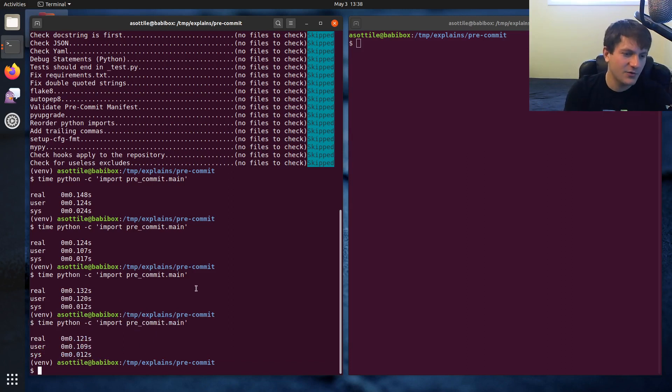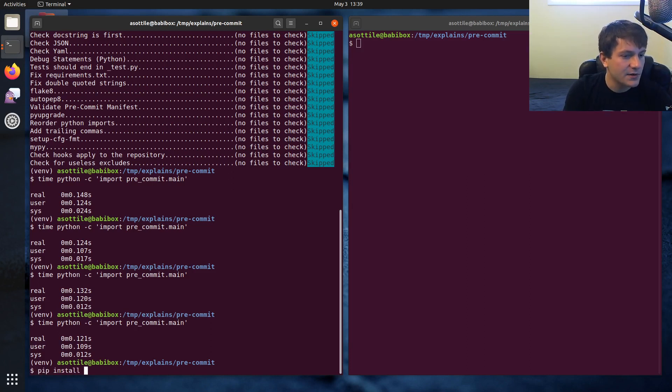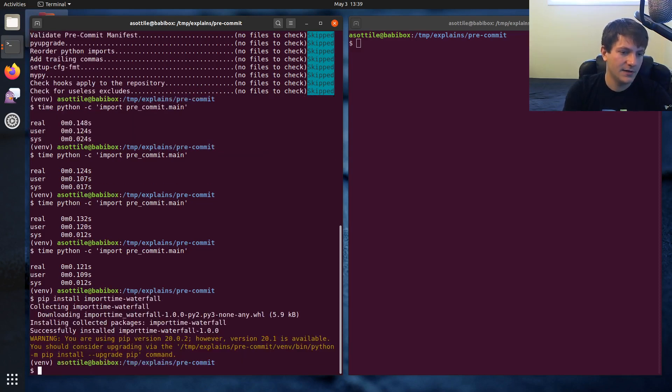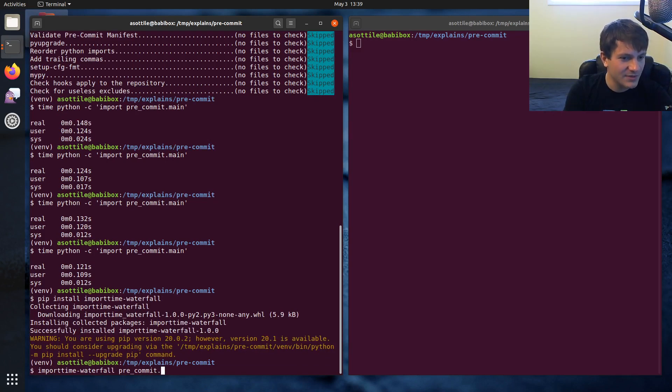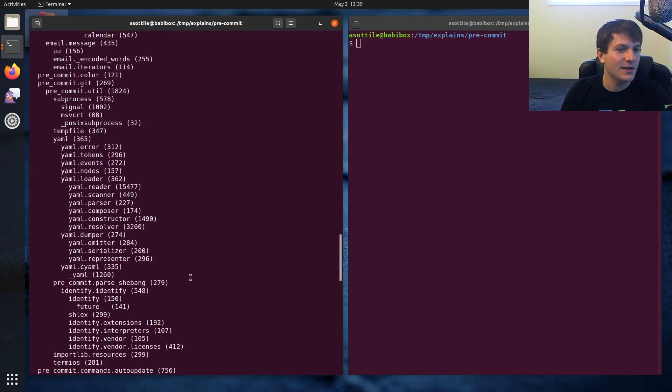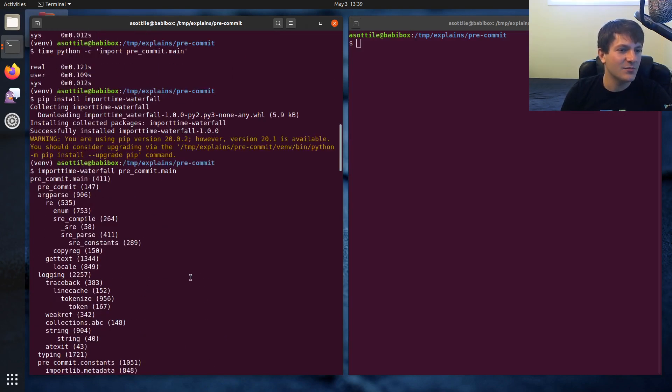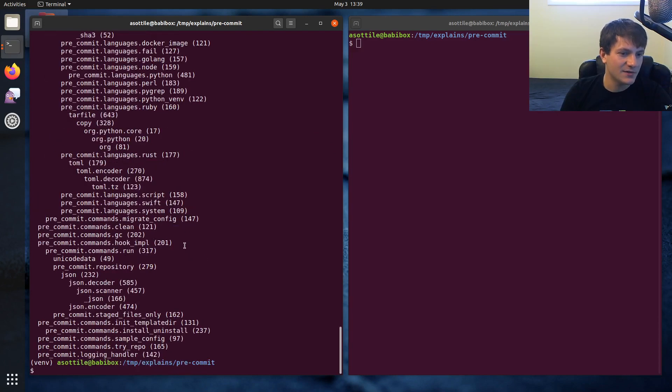Actually, I wrote a tool which can show us the actual import time that's happening here. So if we could install import-time-waterfall. And I don't remember how this tool works. You just call it, I guess, import time waterfall pre-commit.main. Yeah, so you can kind of see like how many milliseconds each module is taking. This view is not so great though.